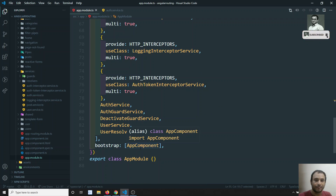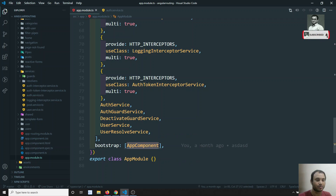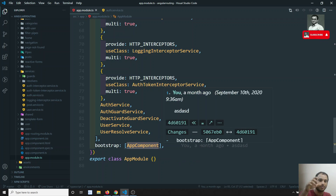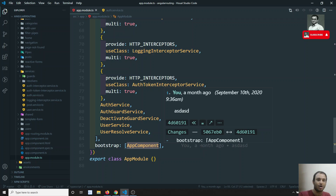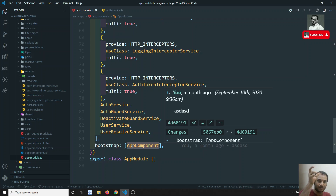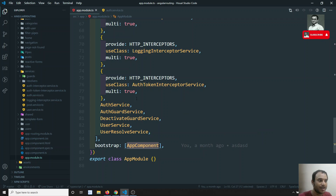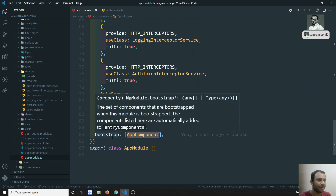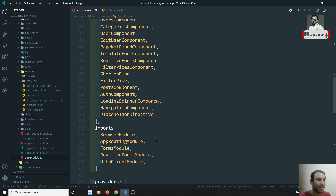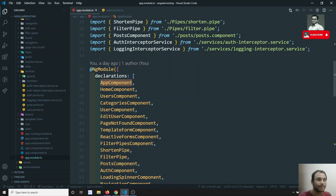And finally there is 'bootstrap' — bootstrap specifies which component should be loaded first. The app component is the one loaded by default. So you'll have one root component, the app component, and inside that app component you will have all the other components. You need to remember this: in an Angular project you have one root component and all other components live inside it.